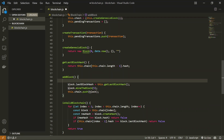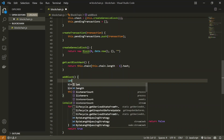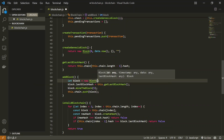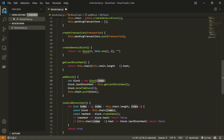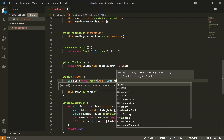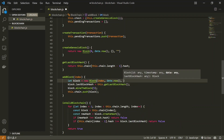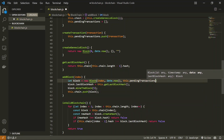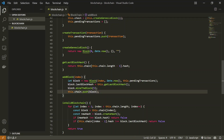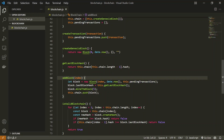In the addBlock method we make some changes. Instead of passing a block as a parameter, we create a new block inside it: let block = new Block. We pass the index as a parameter, the timestamp using Date.now(), and the data which will be the pendingTransactions. The rest remains the same — add the last block hash, mine the block, and push it into the chain.